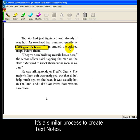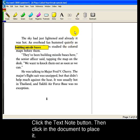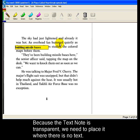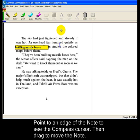It's a similar process to create text notes. Click the text note button, and then place it where you want in the document. Because a text note is transparent, we want to be sure to place it in an area where there's no text underneath. So let's move the note. Point to an edge to display the compass cursor, then drag the note to its new location.